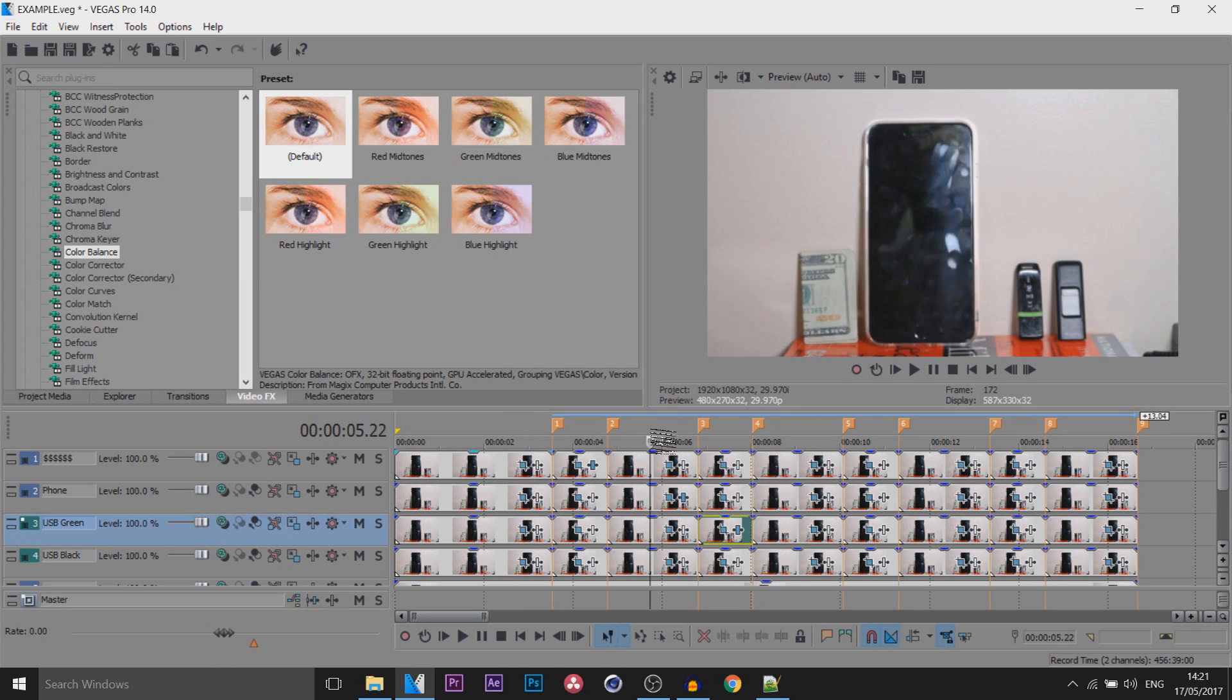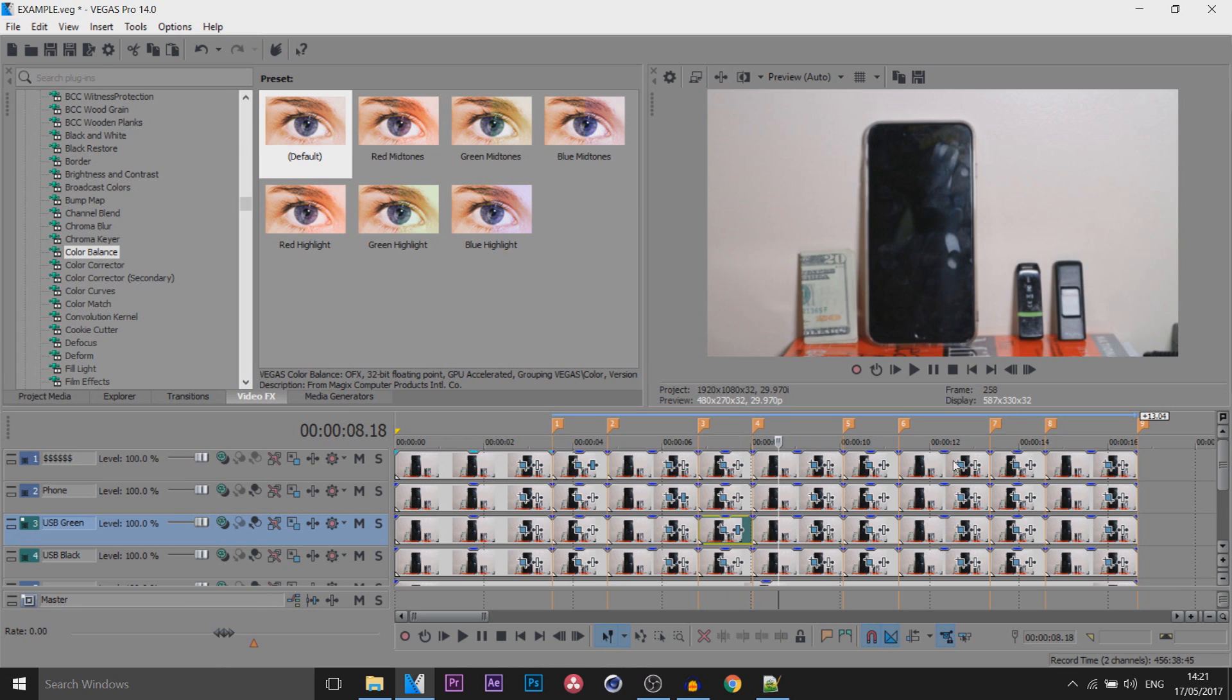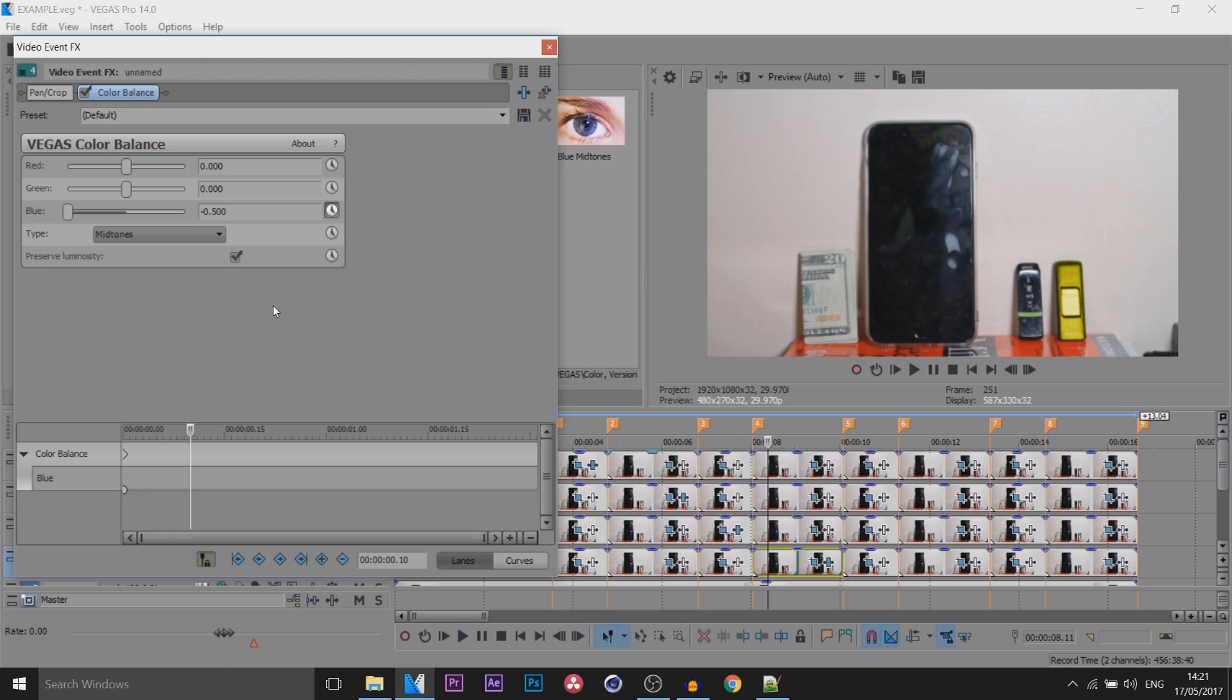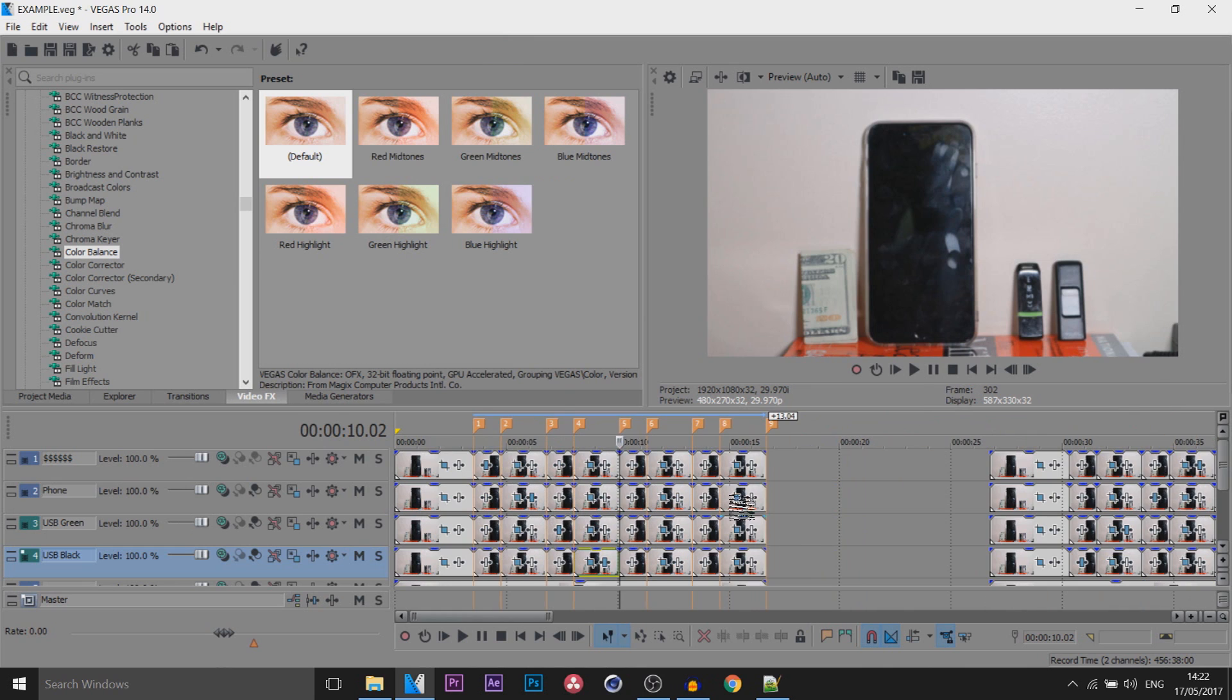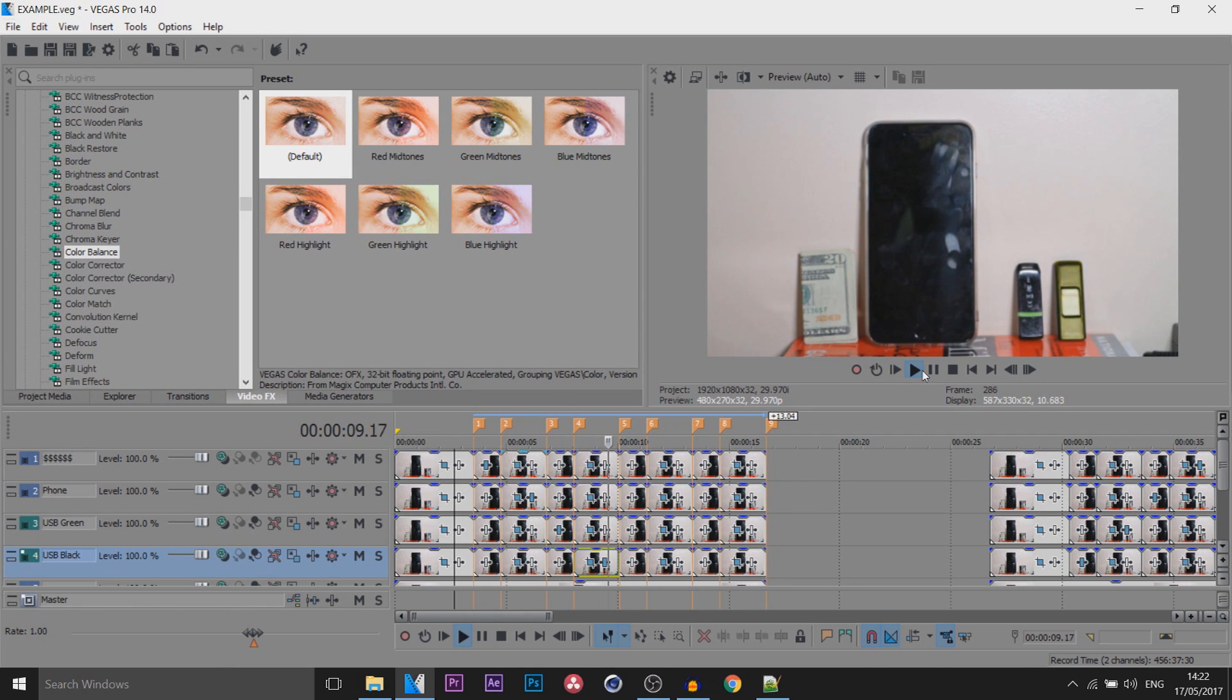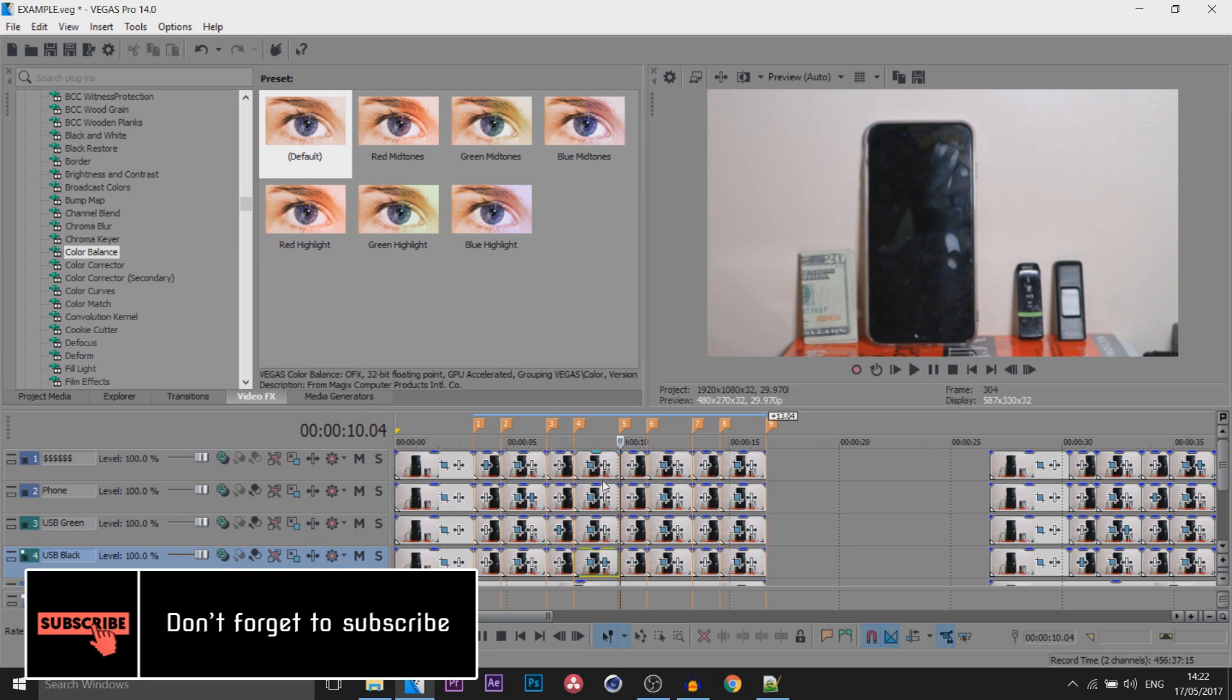The final one is of course this USB here, which is USB Black. I'm going to add on a default Color Balance again. This time we'll go for a yellow. Animation button, come across to the end, back to zero. X out of this and this is what I've just done.